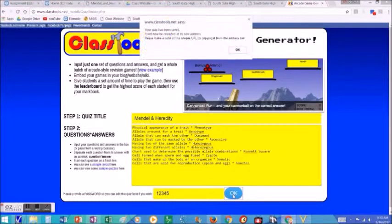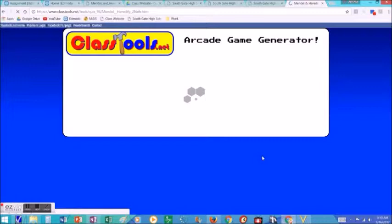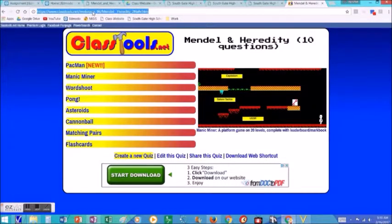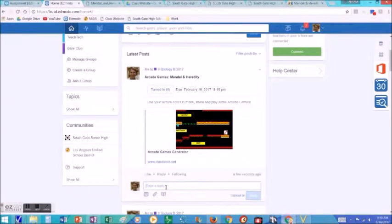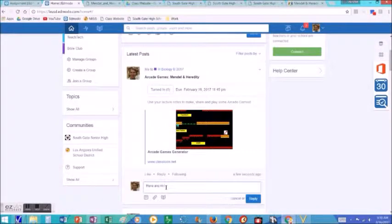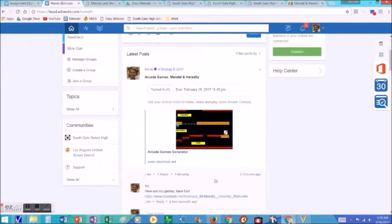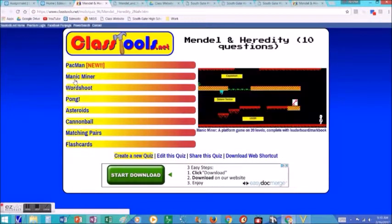The website automatically generates a series of arcade games that you can then share — copy the link and paste it as a reply so all the students can see this. They paste their game, and then other students can just click on the link and it will take them to the arcade games that the students made.